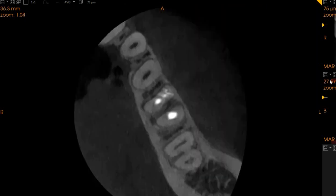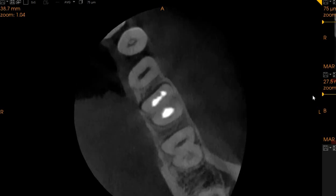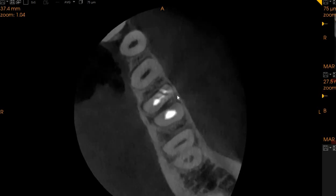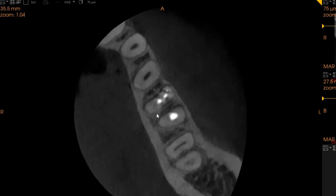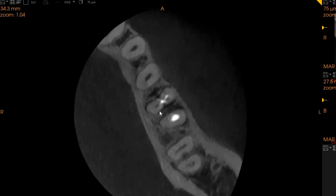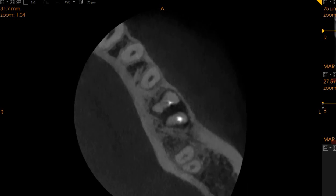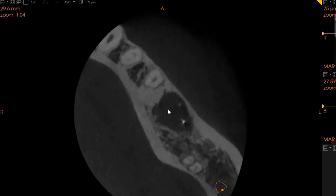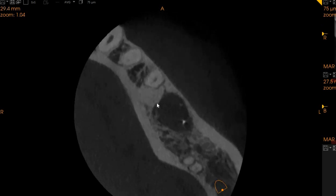Now, looking at the roots from an axial point of view — on the axial view, we can see that this is the obturation. Here, this is the crack on the mesial buccal aspect, and then as we're moving inferiorly, we can see that the mesial lingual canal has not been obturated properly either. This is the radiolucency which is extending all over.